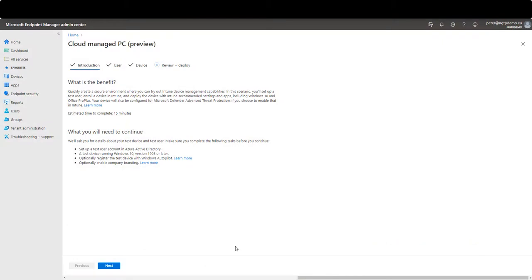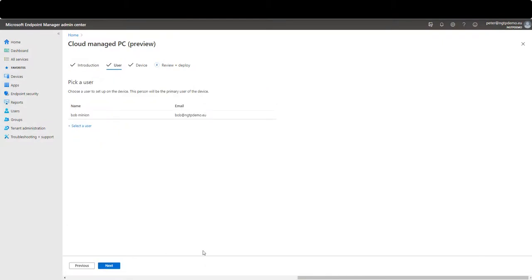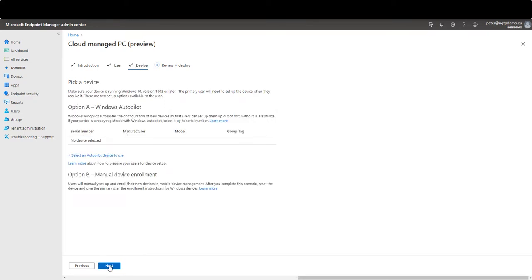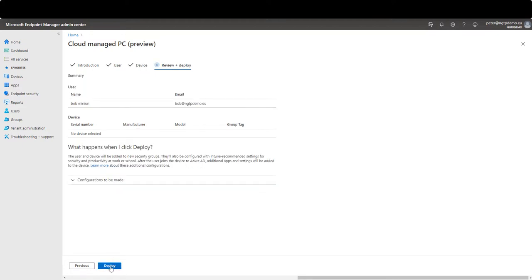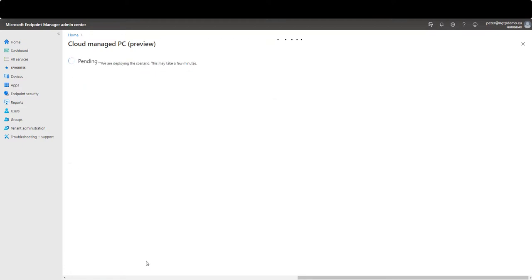When you register a device to Microsoft Intune you select the user and then in this example I leave it up to the user to enroll the device, so I'm not using autopilot and that's it.